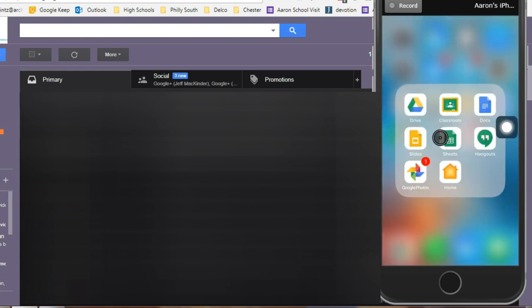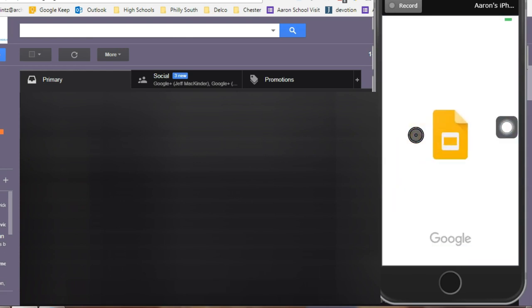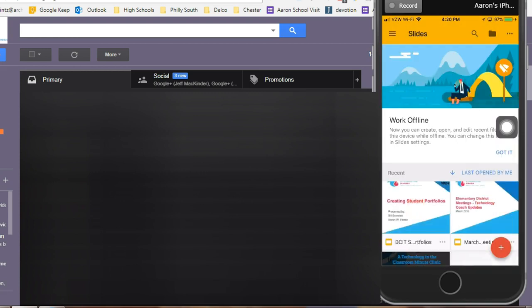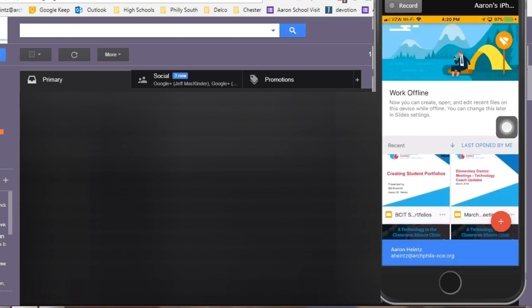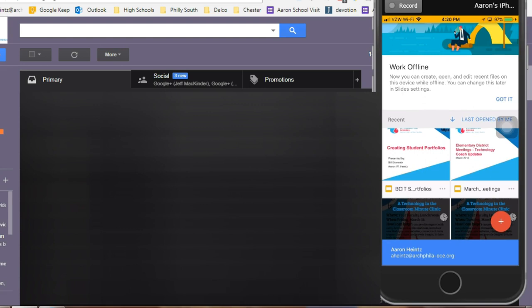Okay, so here on the right hand side I'm mirroring my iPhone. I'm going to open up Google Slides and once that loads I'm going to choose my presentation that I want to project.